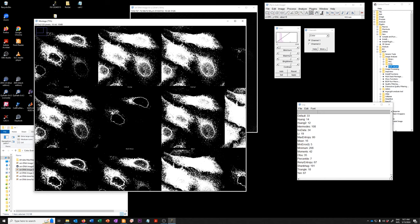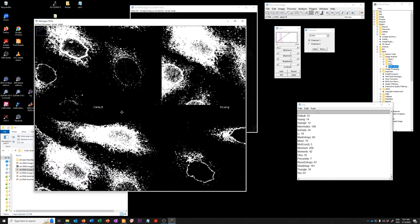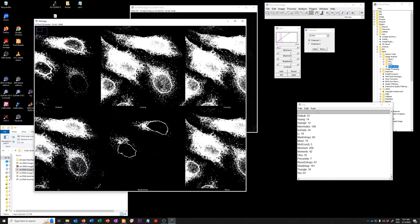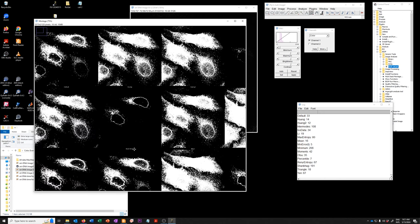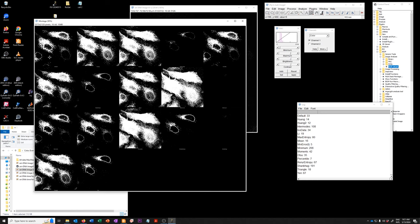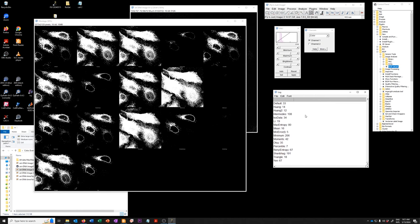It says if you zoom in you can see it says default Huang, Huang2, maximum entropy etc etc. So you can see the results of the different methods and then you can see the intensities that were calculated for each of those. And so this is a nice way of exploring.